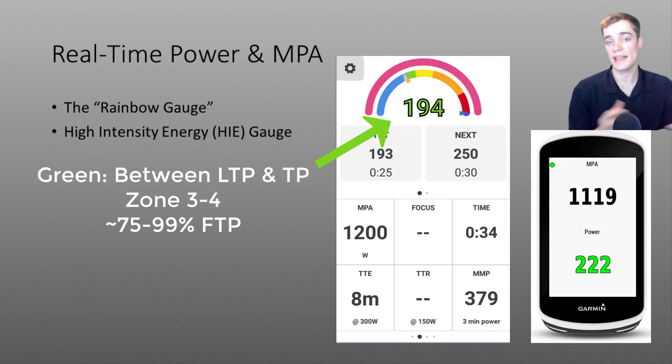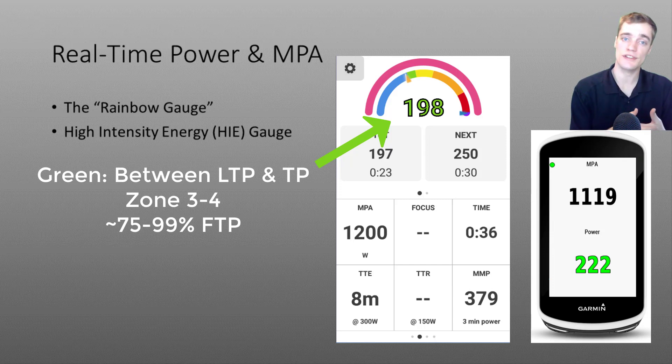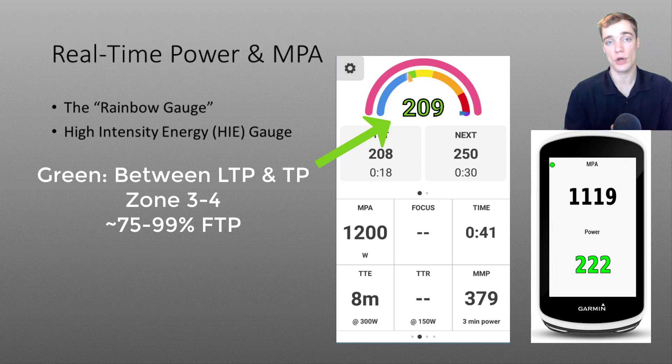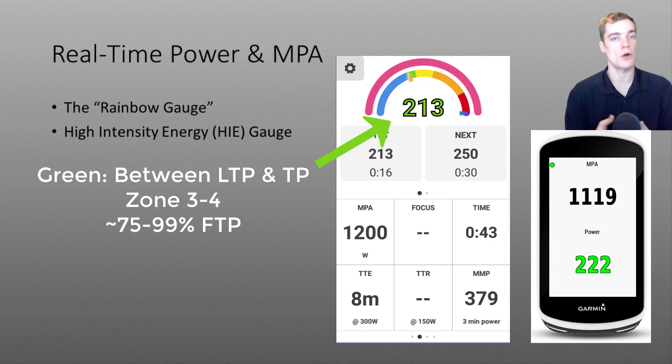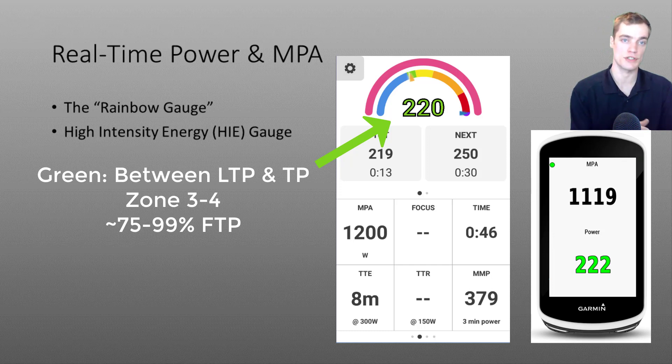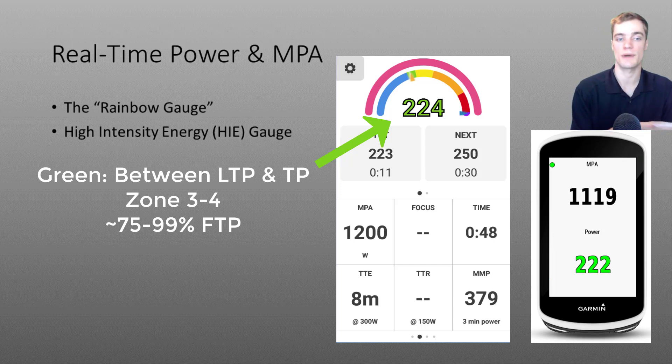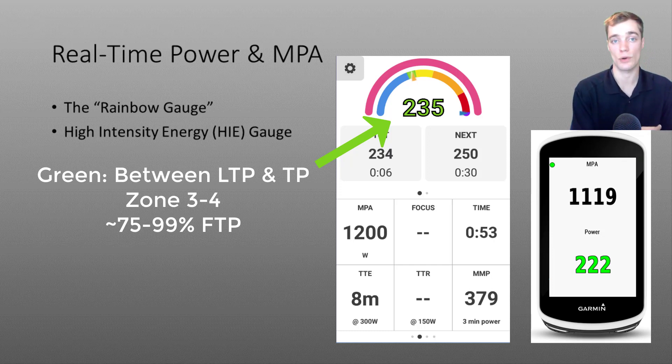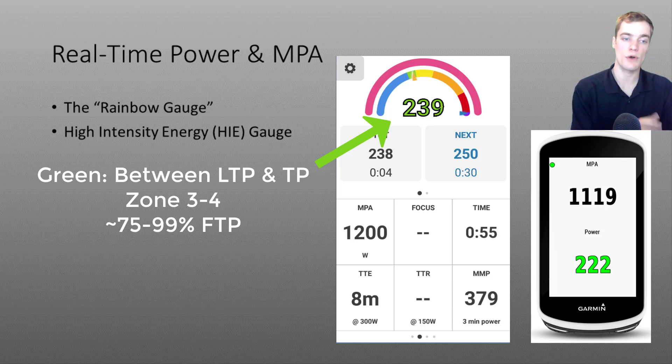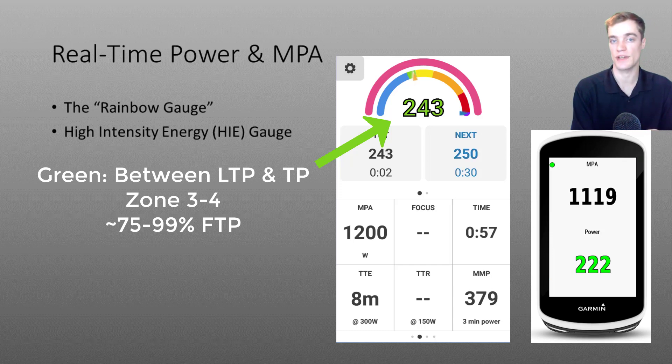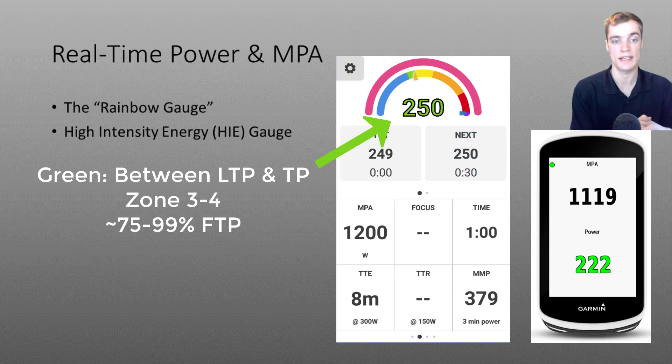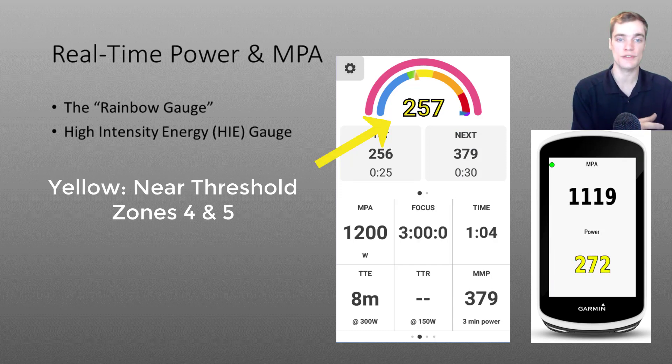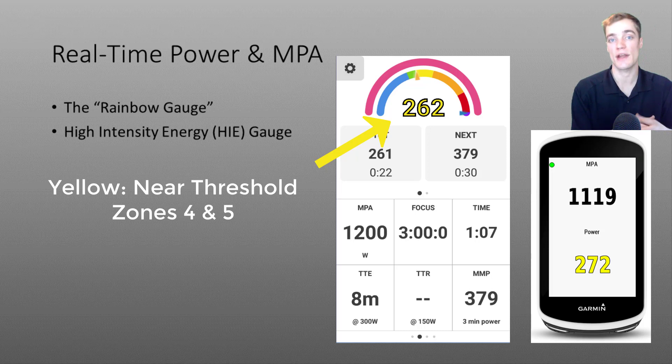If you were to increase the intensity a little bit you'll notice the color shift from blue into green. This indicates that you are still below your threshold power but you are now above your LTP. In a more traditional zone based model this would correspond to your zone 3 tempo effort as well as low zone 4 lactate threshold. For most athletes this will be approximately 75 up to 99% of their FTP.